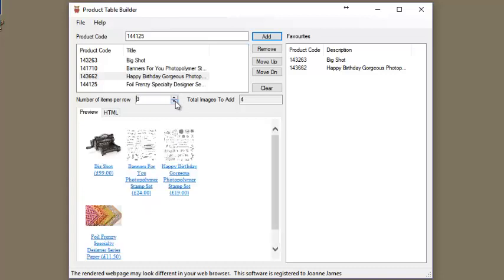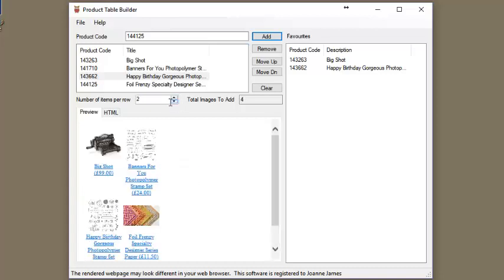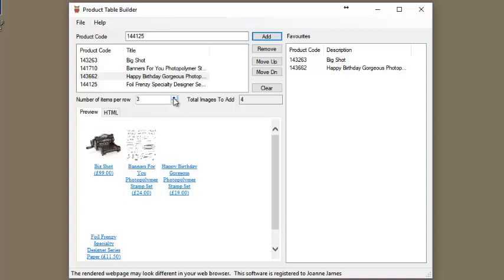The number of items per row can be adjusted as with previous versions to suit your blog layout.